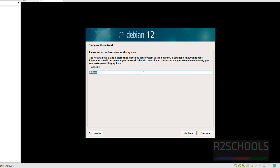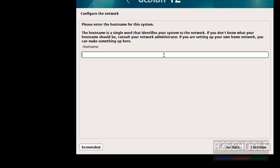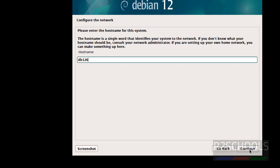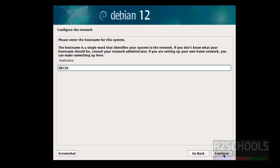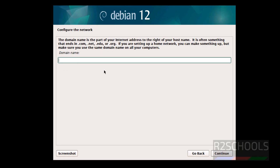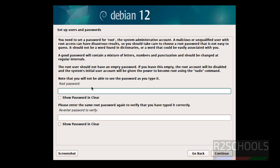Here we need to provide the hostname. I'm entering 'db126vm' as the hostname. You can change this later. Click Continue. Now it's asking you to add this machine to a domain. If you don't have a domain name, just leave it blank and click Continue.